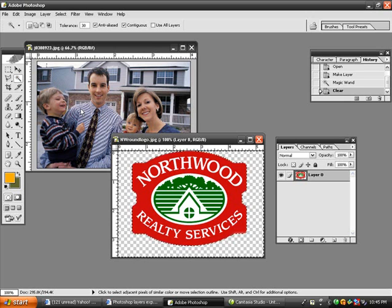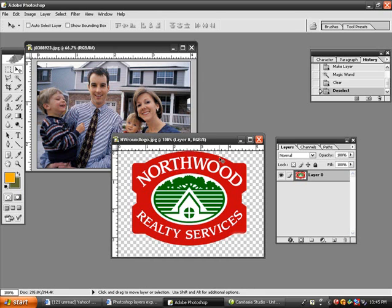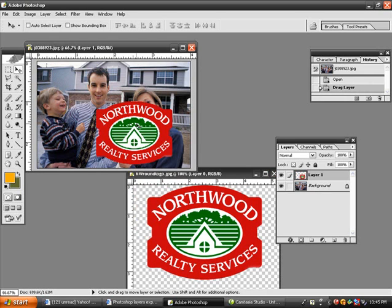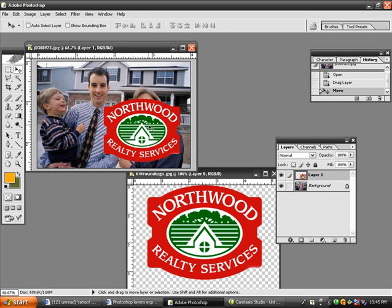I'm going to go ahead and hit CTRL-D on the keyboard — CTRL-D removes the marching ants. I'm going to go and select the regular move tool, and I'm going to grab the logo and pull it and drag it into the graphic of the photograph.